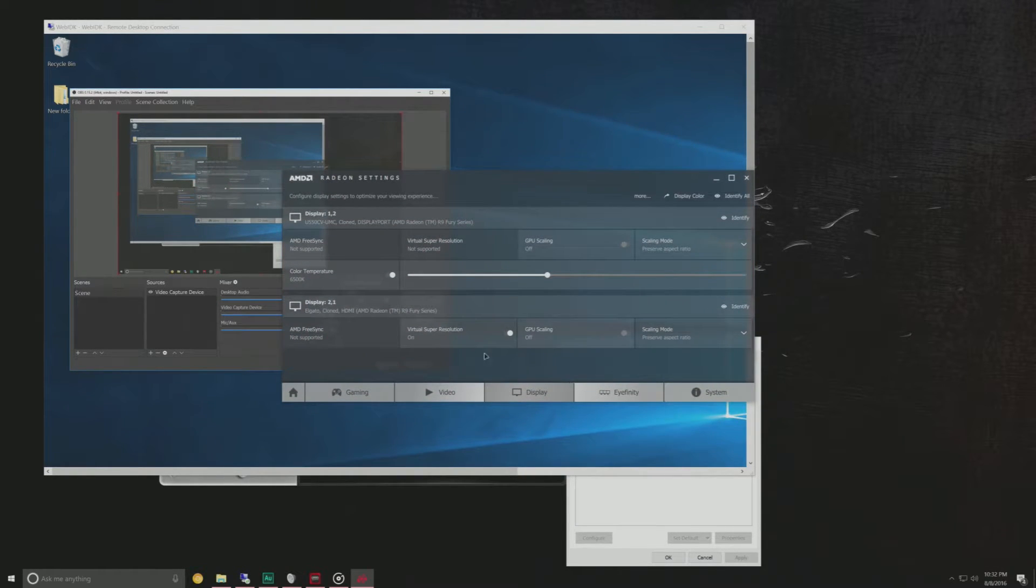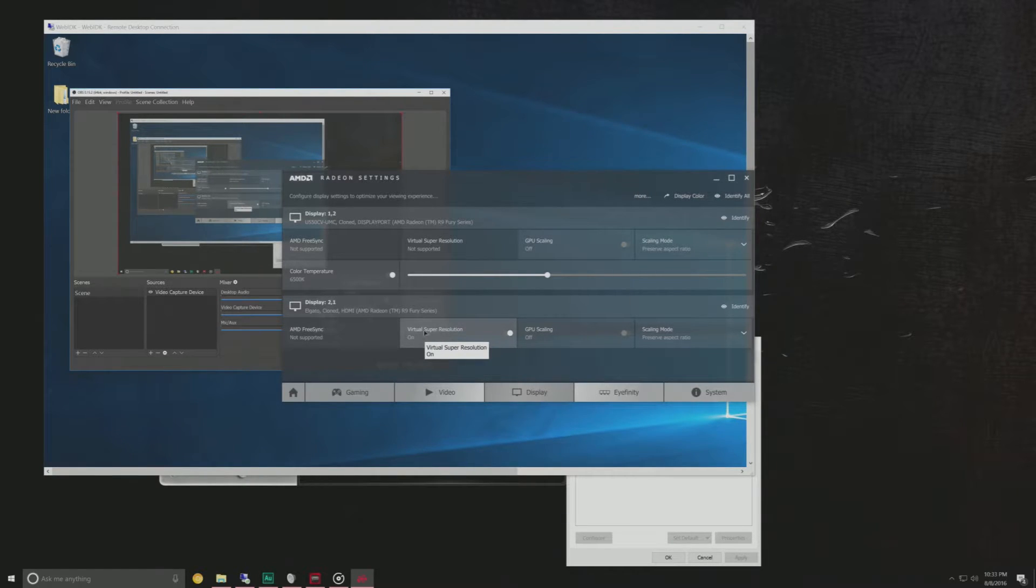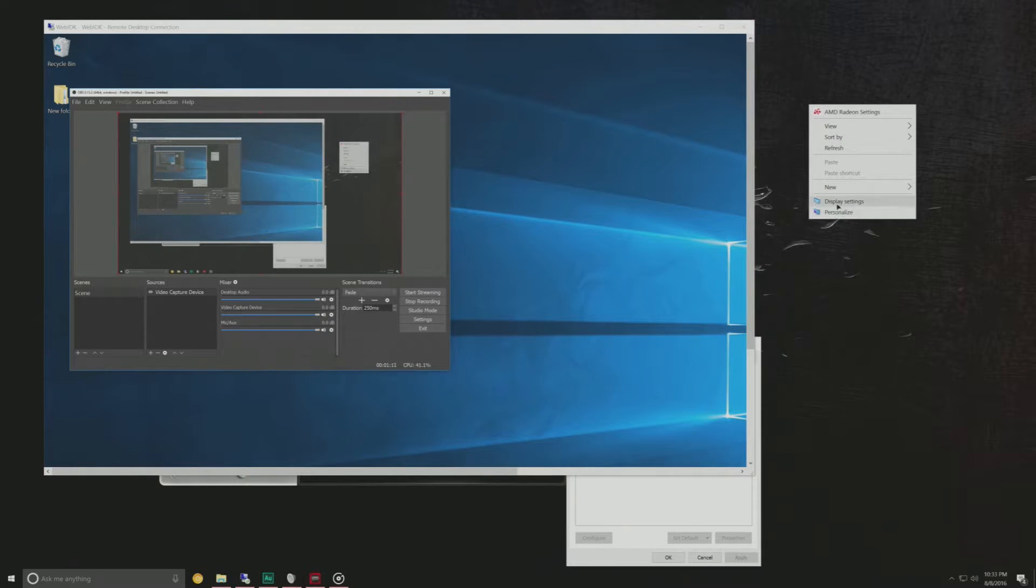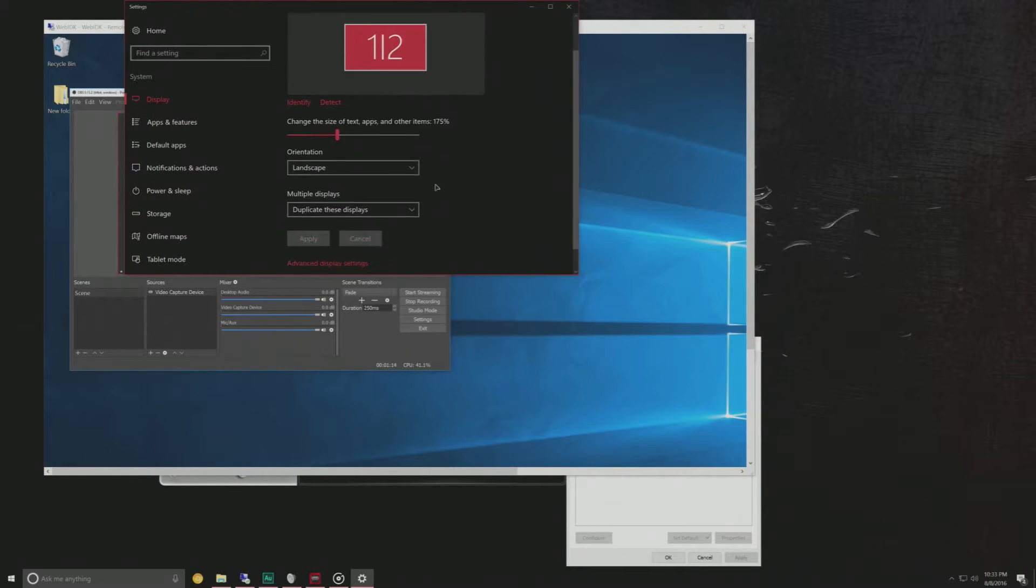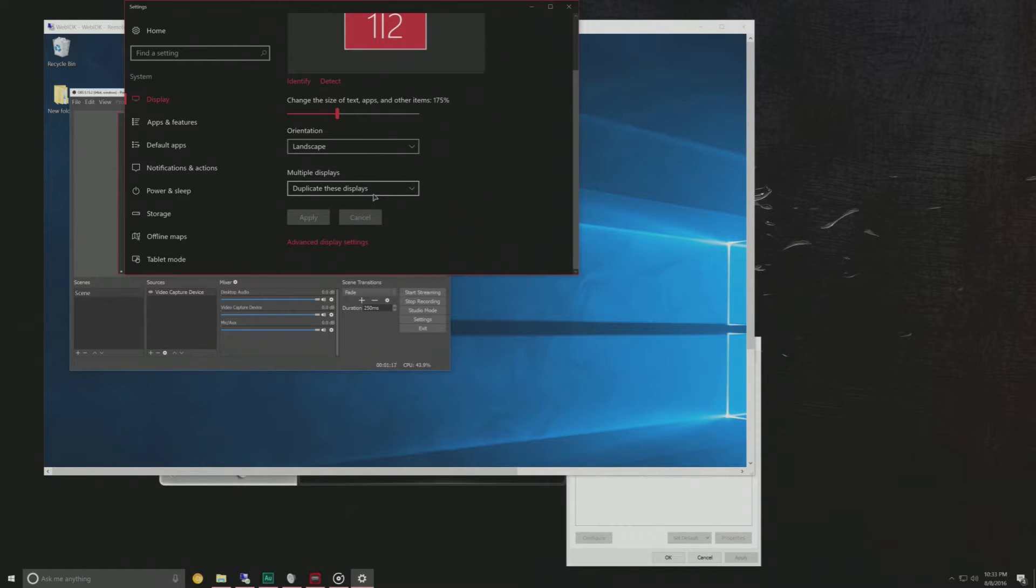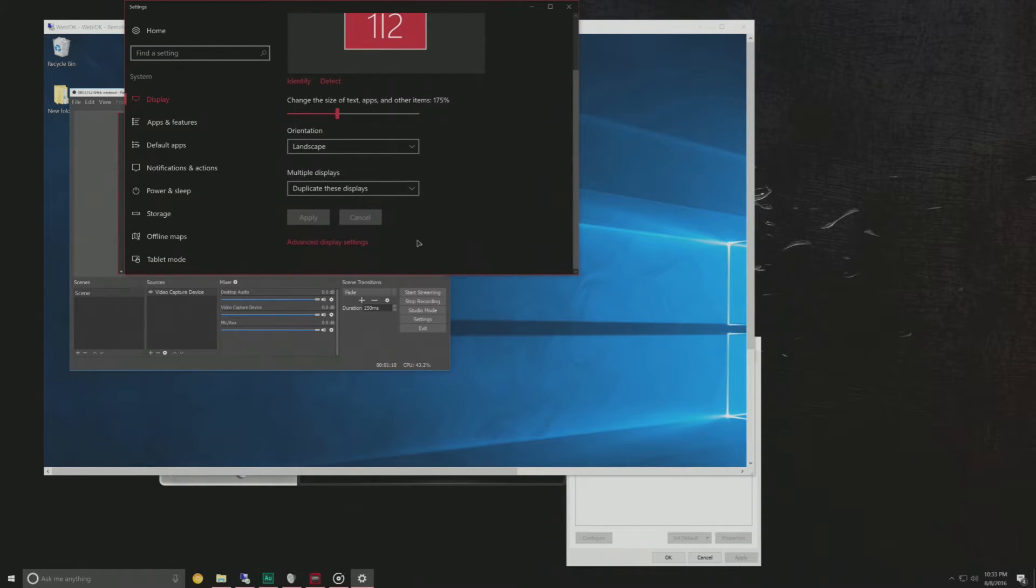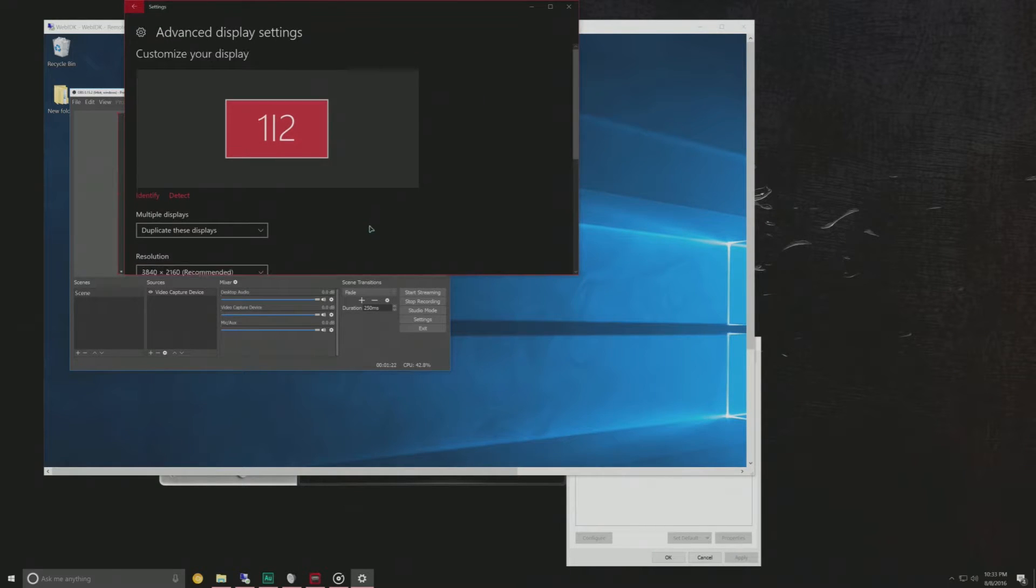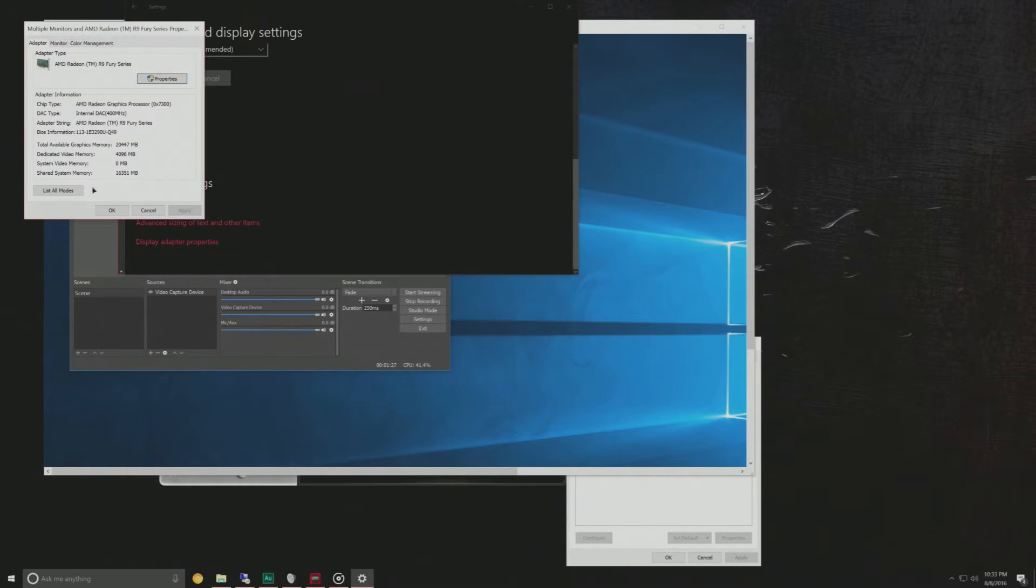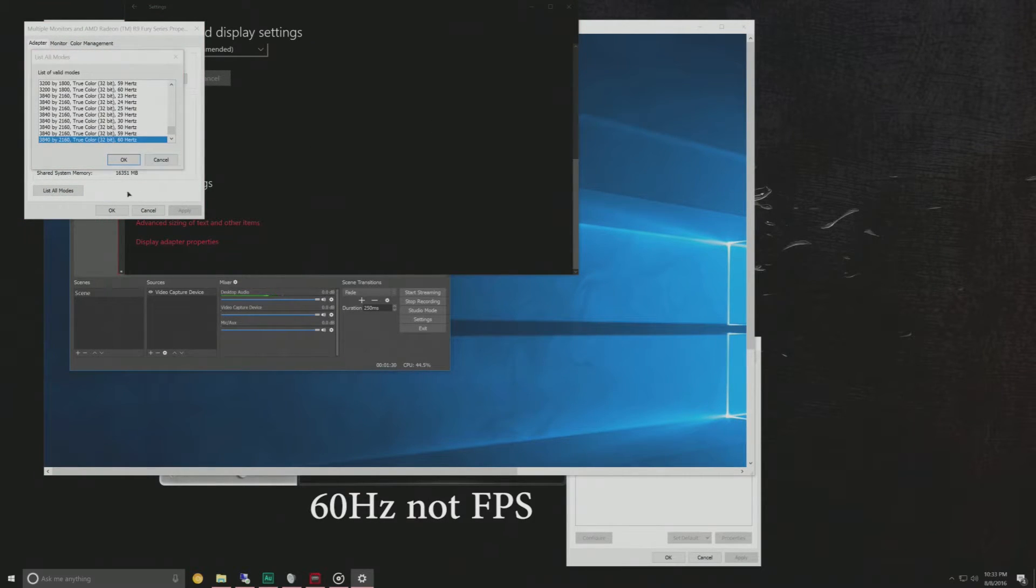You want to head over to display and you want to make sure virtual super resolution is turned on for the capture card. Once you have that turned on you can go into your display settings and you want to duplicate your main display with the capture card and then you'll be able to head into advanced display settings and you'll notice that we are running at 2160p and we are at 60fps which is what we want.